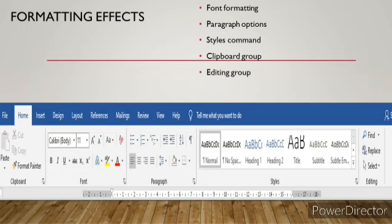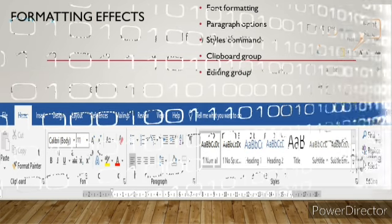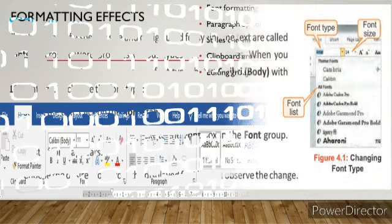Commands are available in the clipboard group, and finding, replacing, and selecting commands are available in the editing group. All these tabs are available as a ribbon below the title bar of the document window.